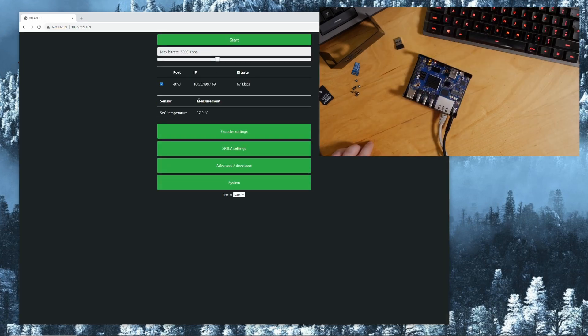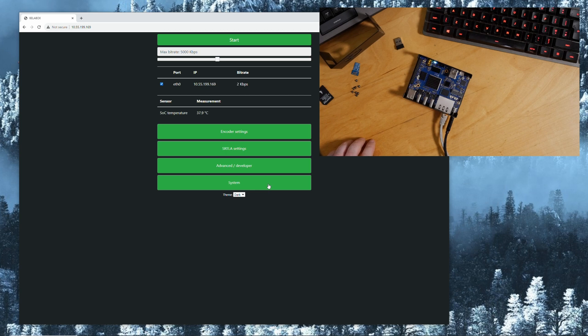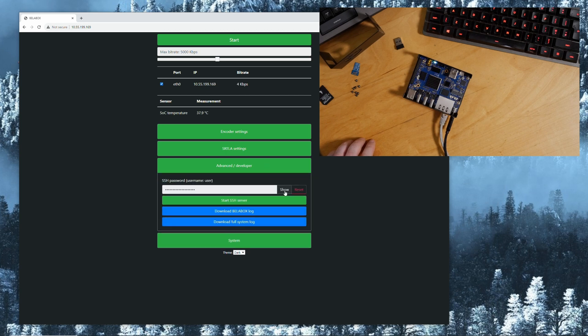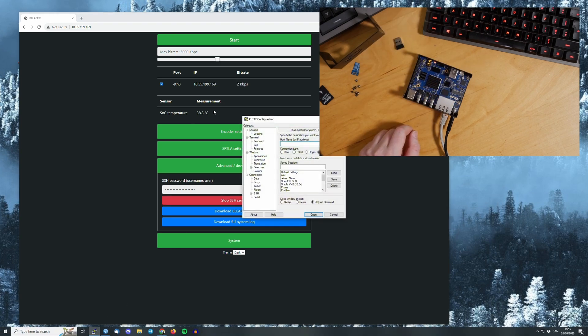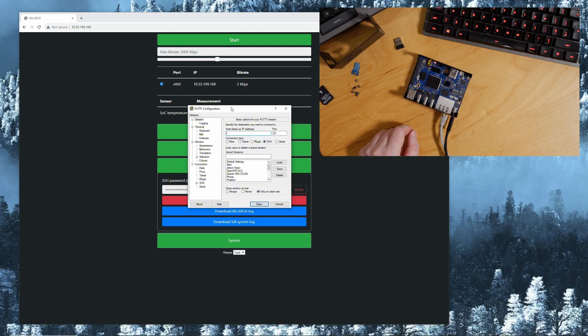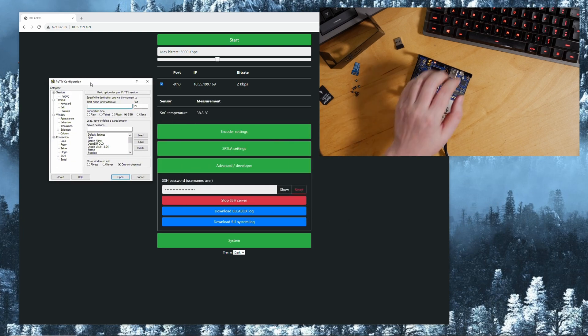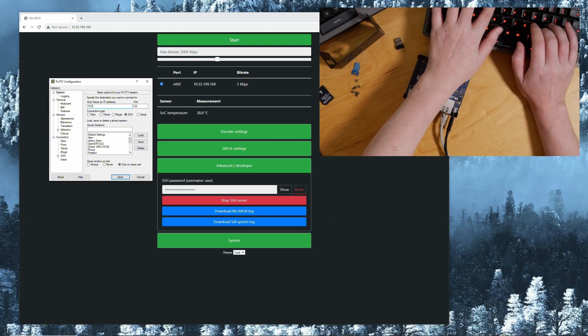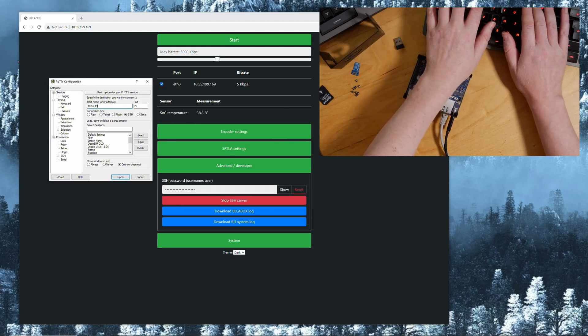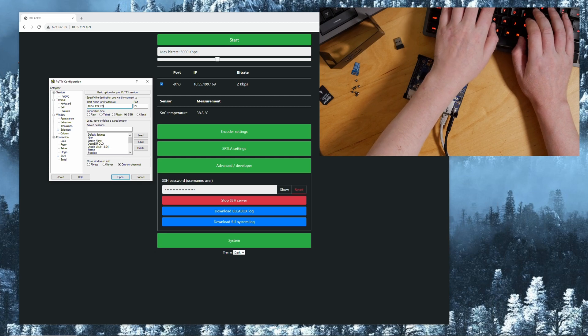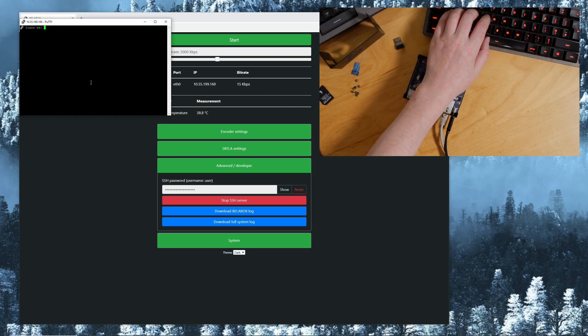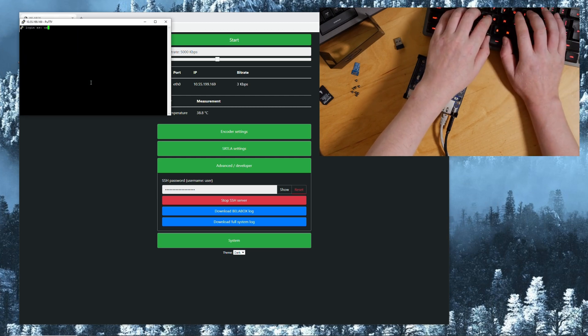What we need to do now is go into the advanced developer, start the SSH server, copy the password. We start PuTTY and 10.55.199.169, we're logging into the shell of our Orange Pi, copy the password.